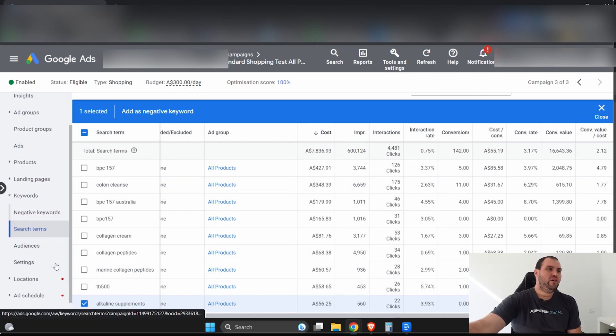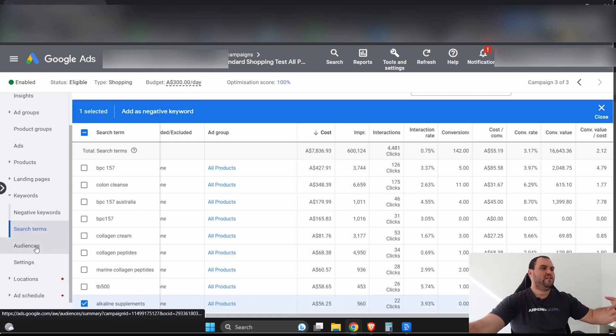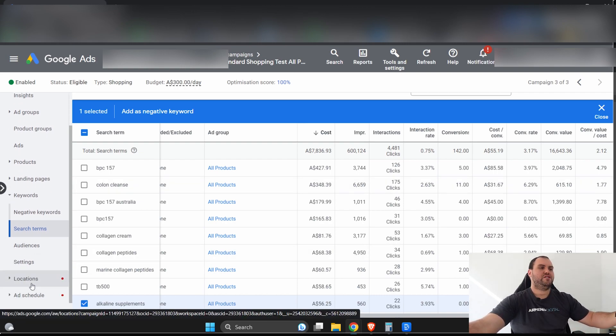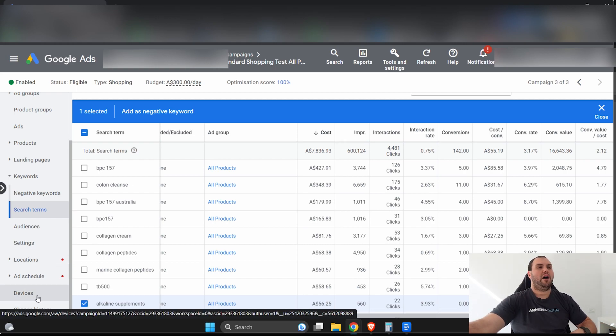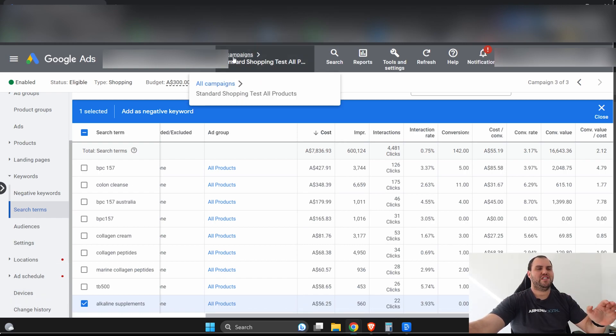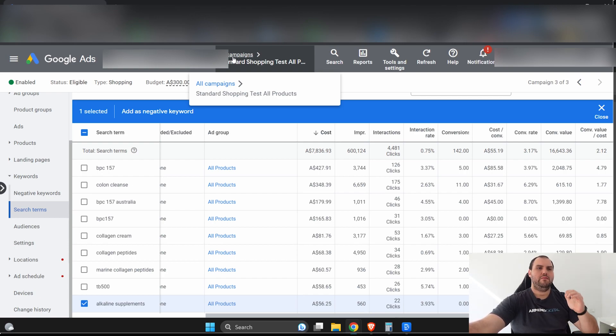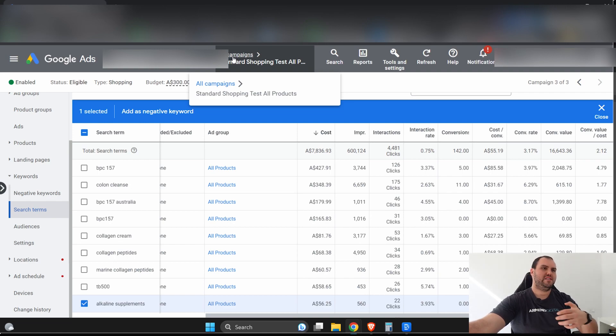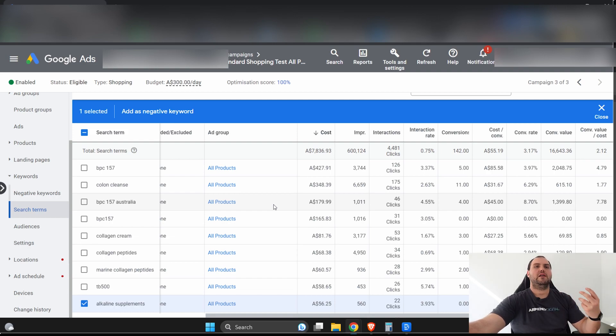Lastly, you can go even deeper and look at audiences, locations, adding an ad schedule, devices, things like that. But again, first things first, see if there's an actual, what is the trend? Are we doing well? Are we doing poorly? Set some benchmarks for your own business. Every business is a little bit different. Basically, run ads for a couple of months, set a benchmark, continuously improve it.